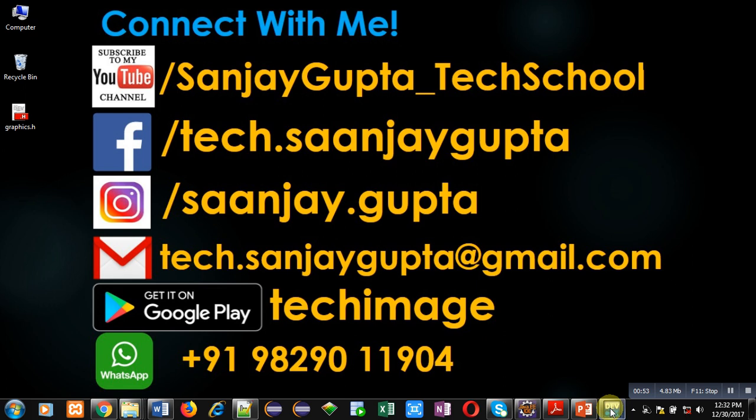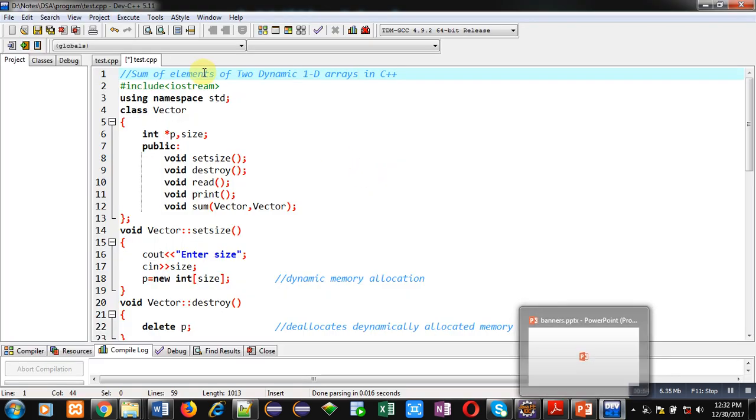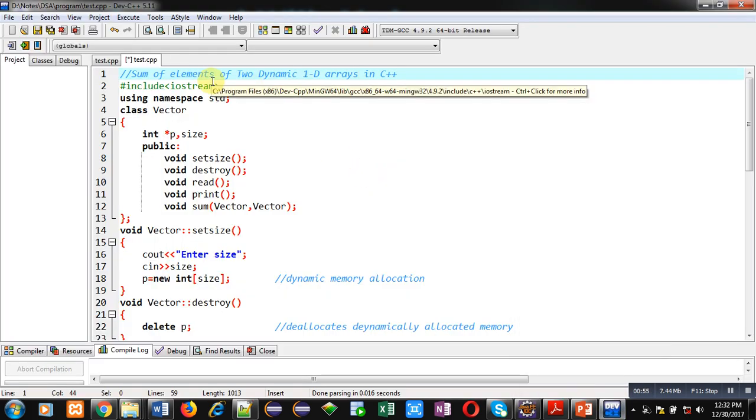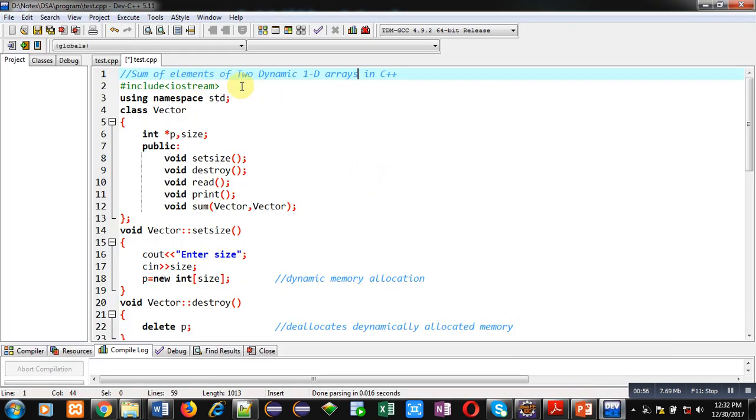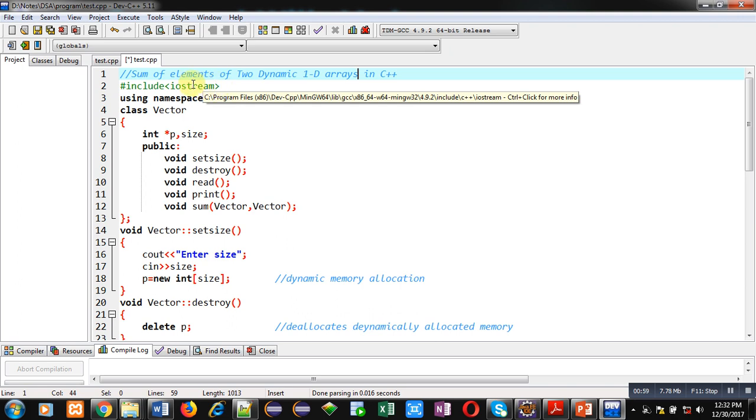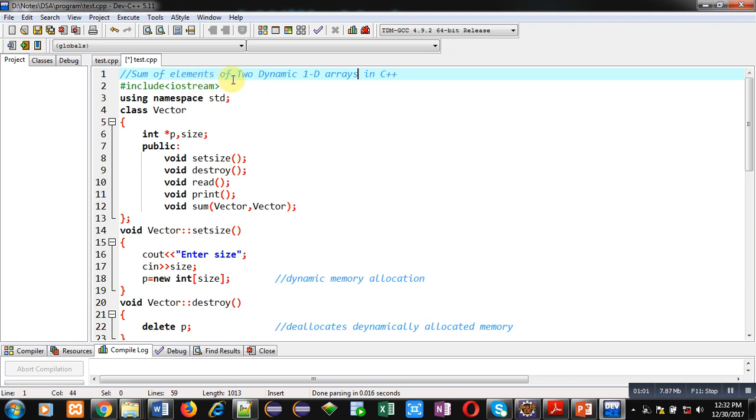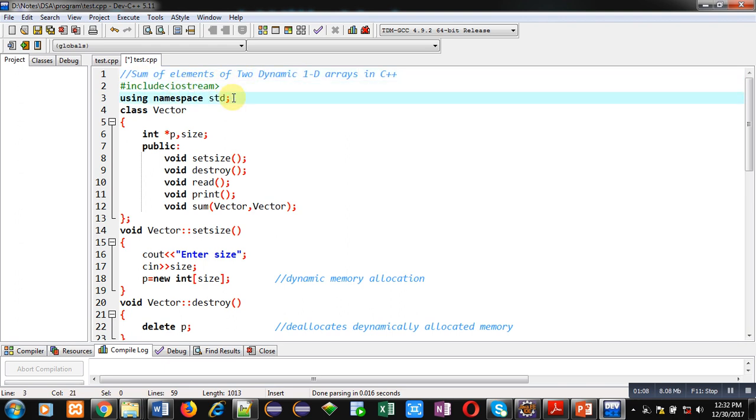Here various programming related videos and playlists are available. You can select these playlists to watch any kind of video related to programming languages. Now coming on to the topic: in this demonstration I will be explaining a code in C++ which will add elements of two 1D arrays created dynamically.